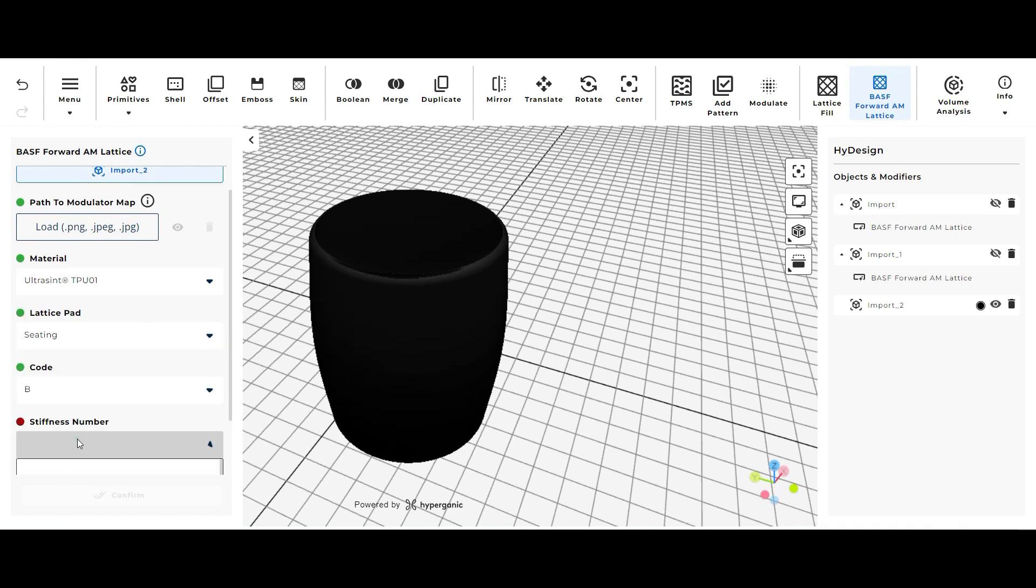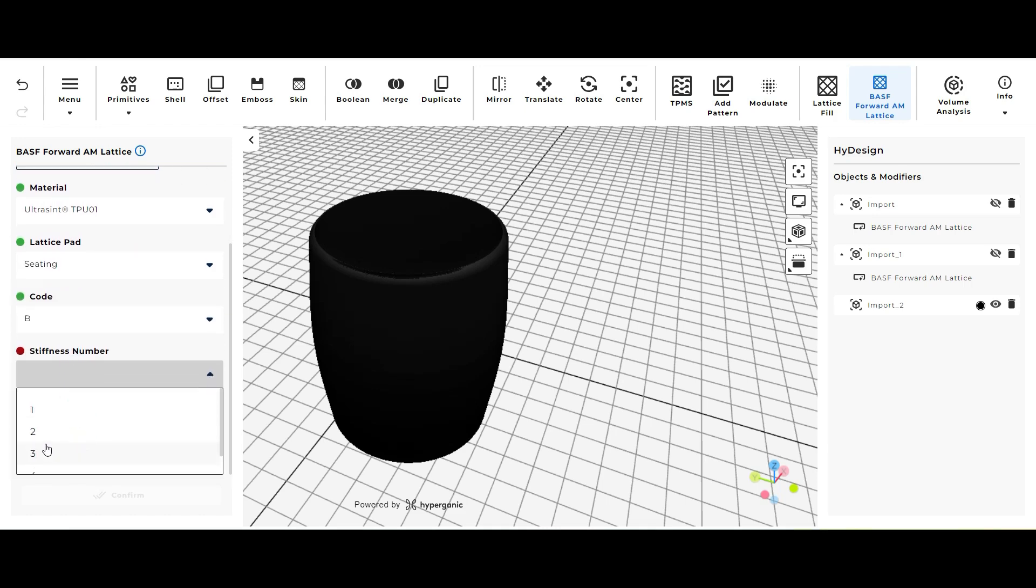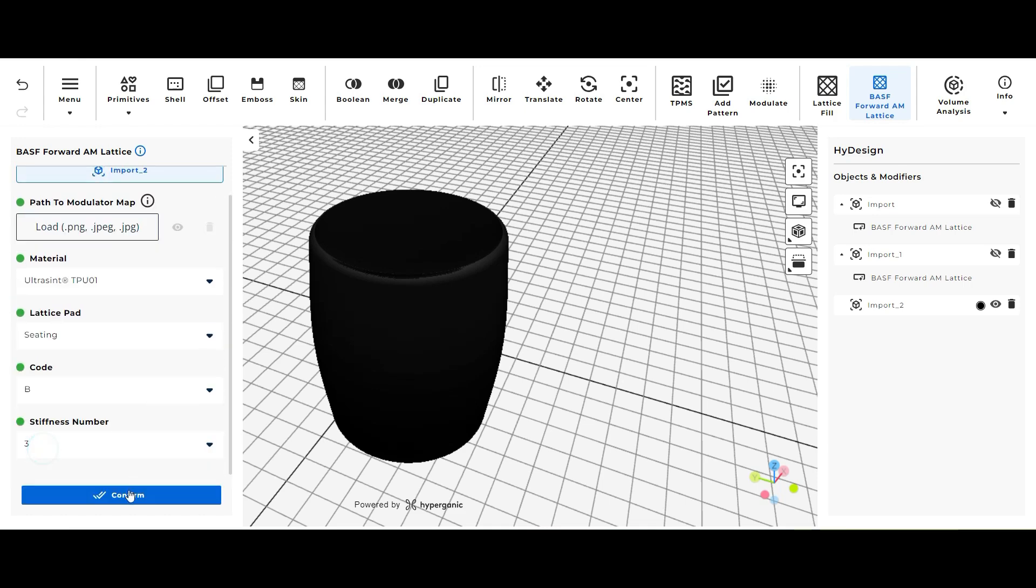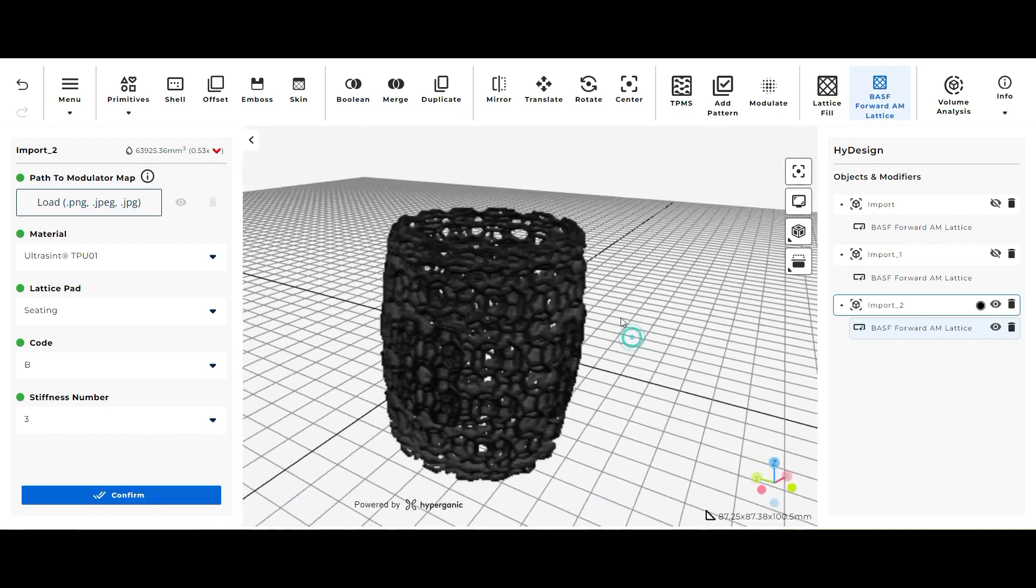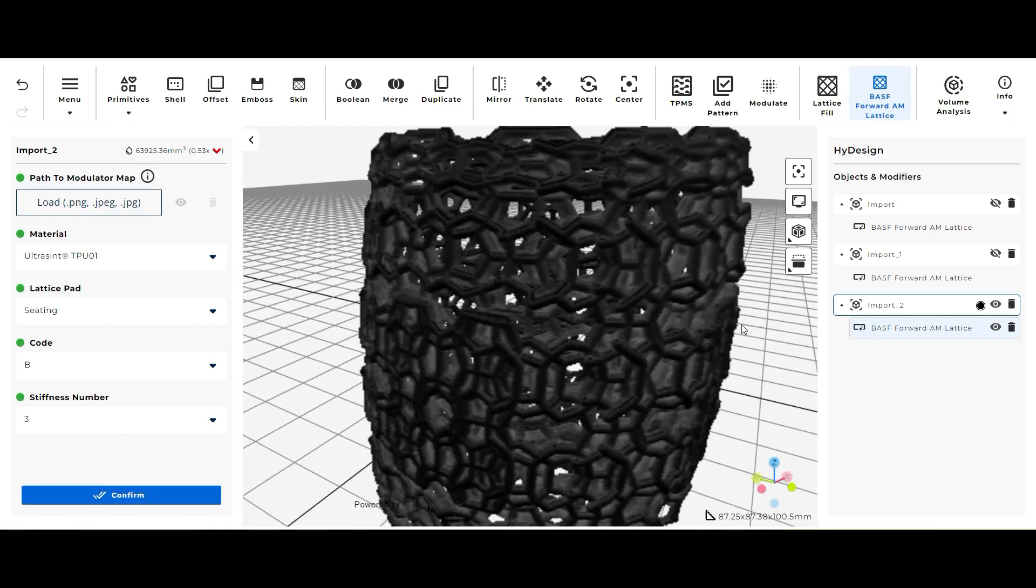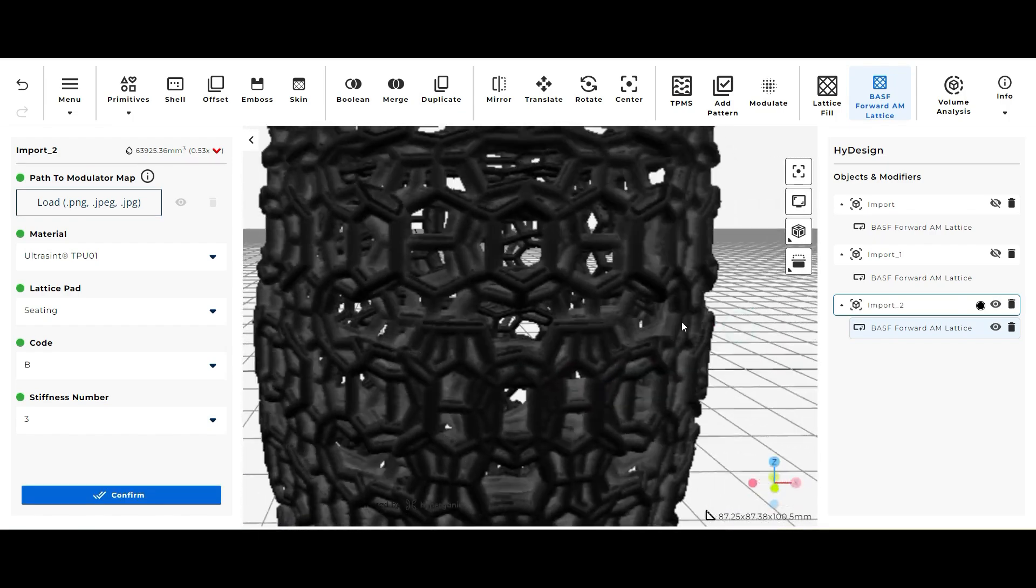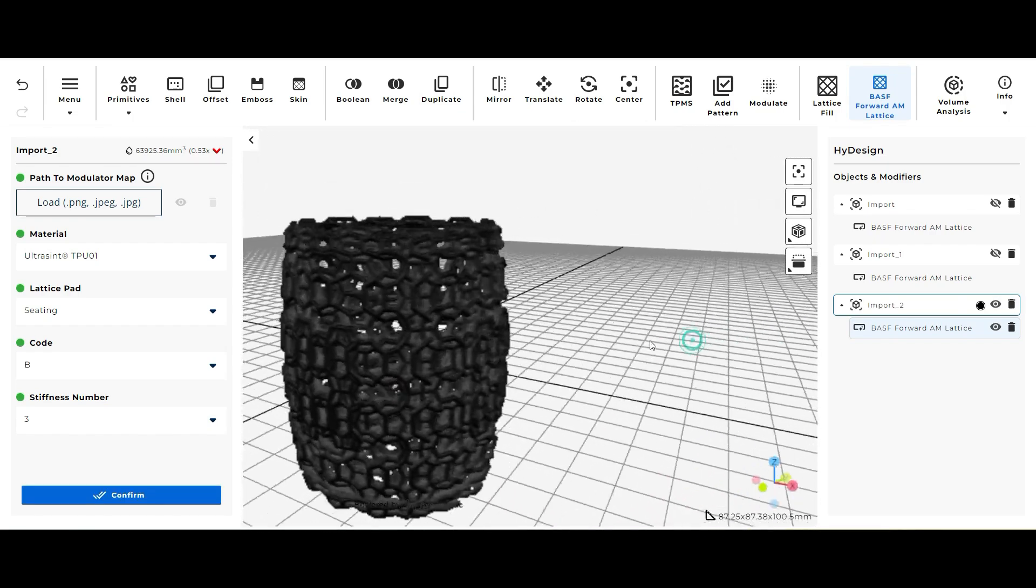So again I'm going to select seating this time, code B, stiffness 3 and click confirm. So here's what the seating lattice pad type looks like. I also think this one looks pretty cool.